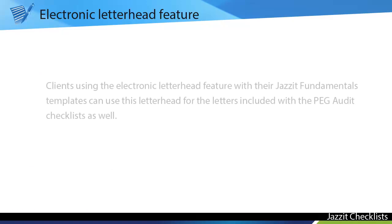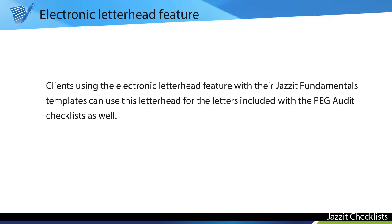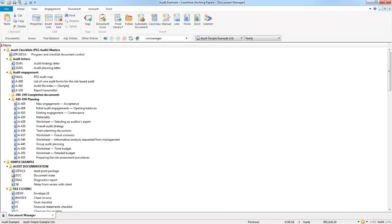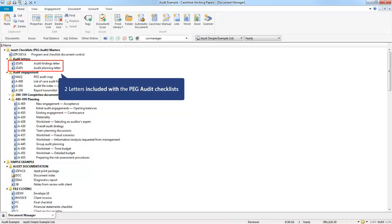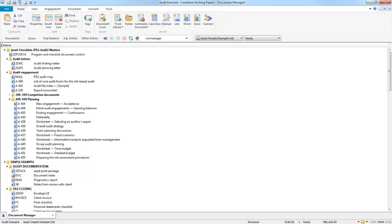Electronic Letterhead. Clients using our Electronic Letterhead feature with their Jazzit Fundamentals templates can use this letterhead for the letters included with the PEG Audit Checklist as well. There are two letters included with the PEG Audit Checklists: the Audit Findings Letter and the Audit Planning Letter.